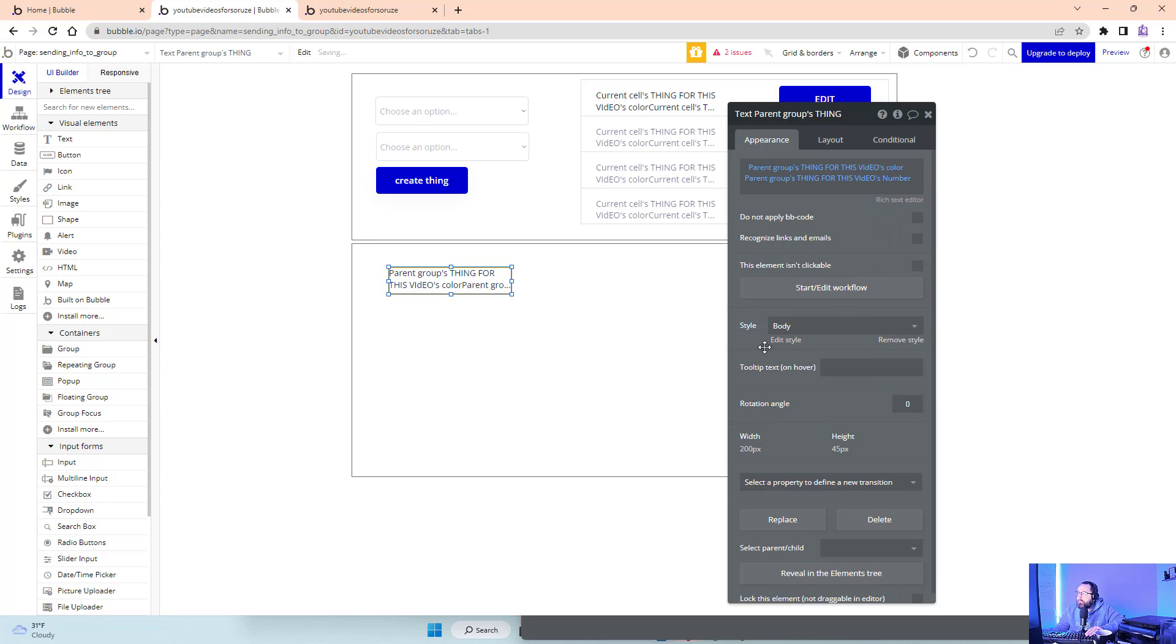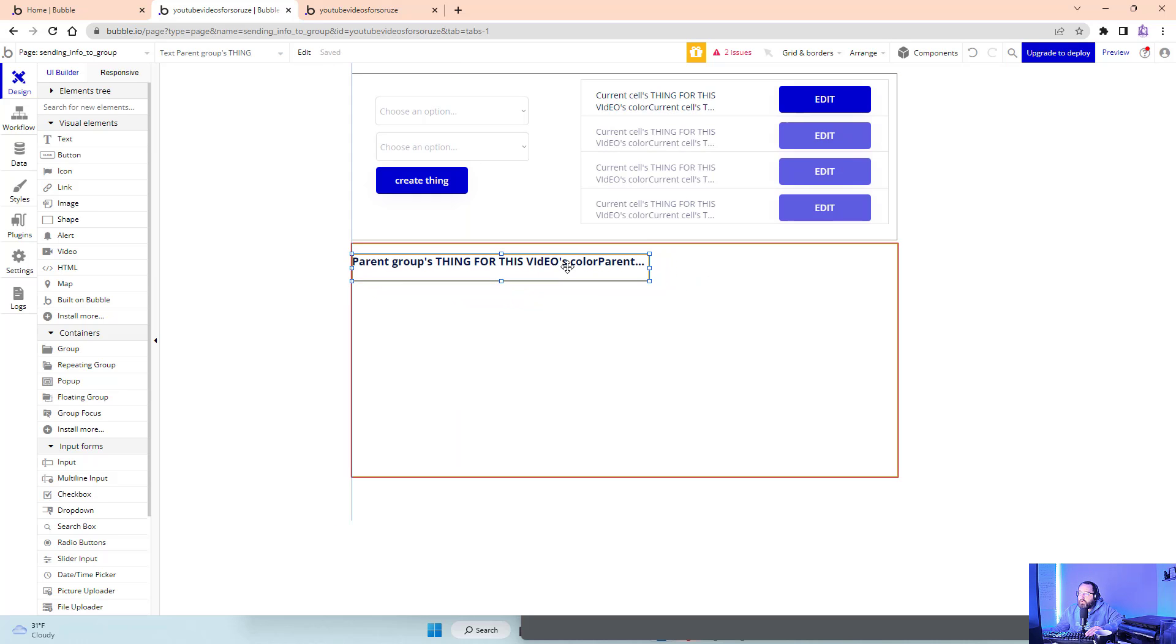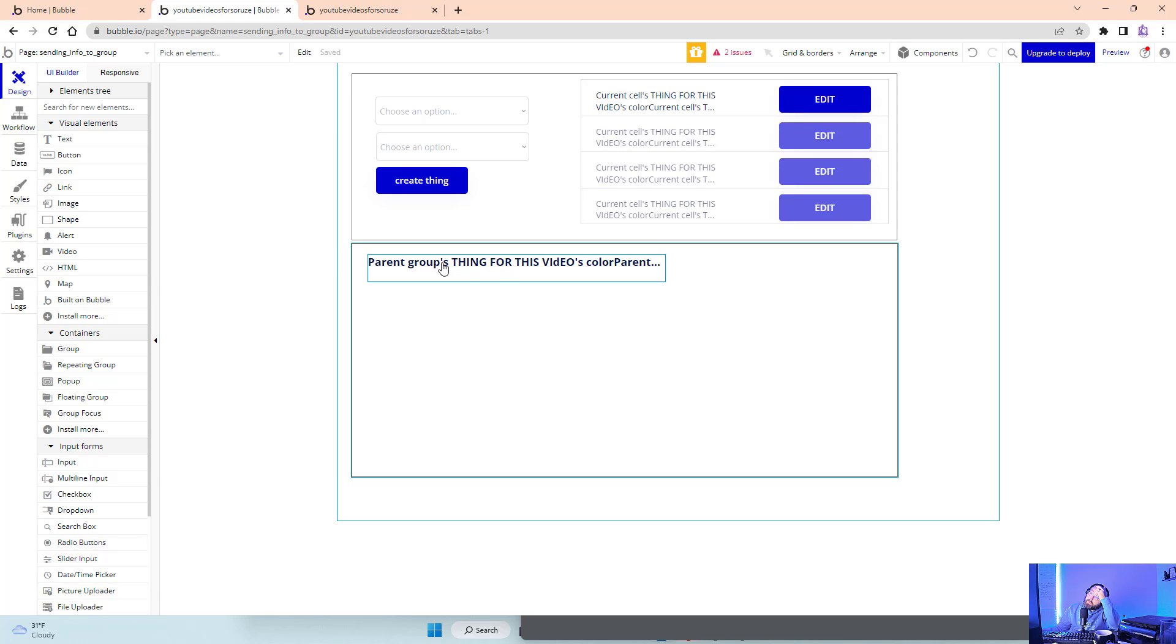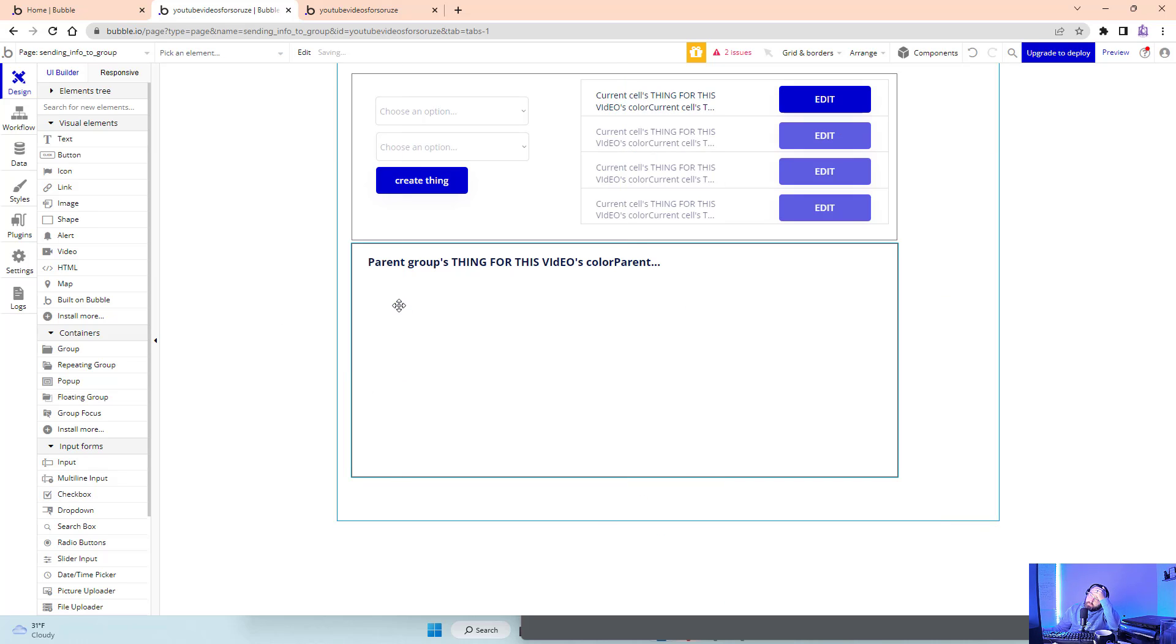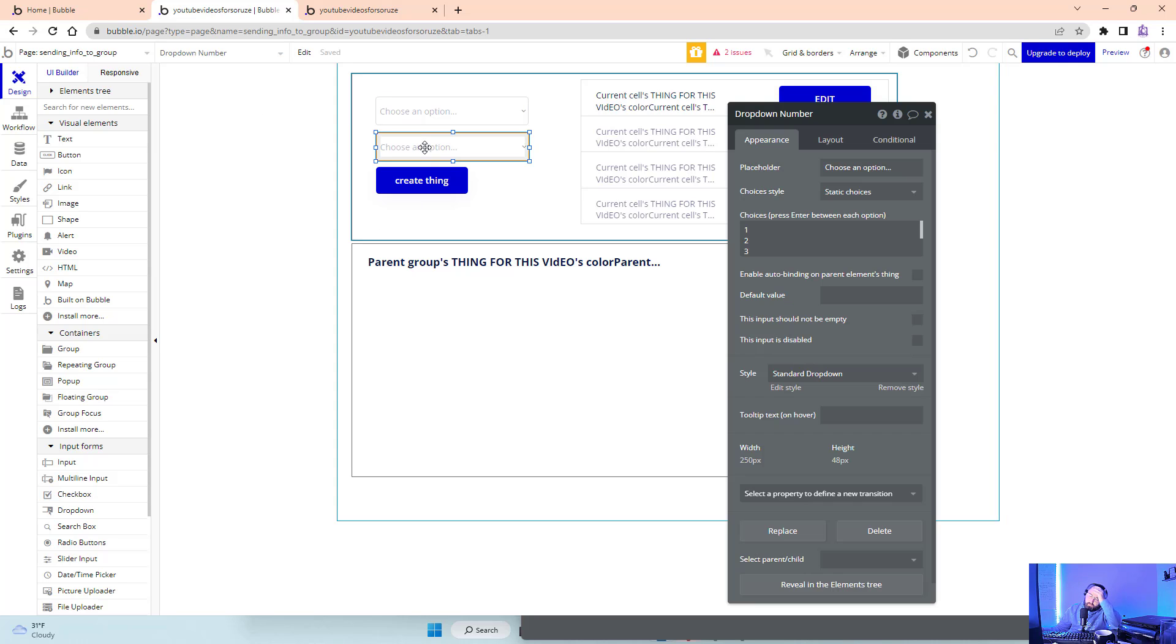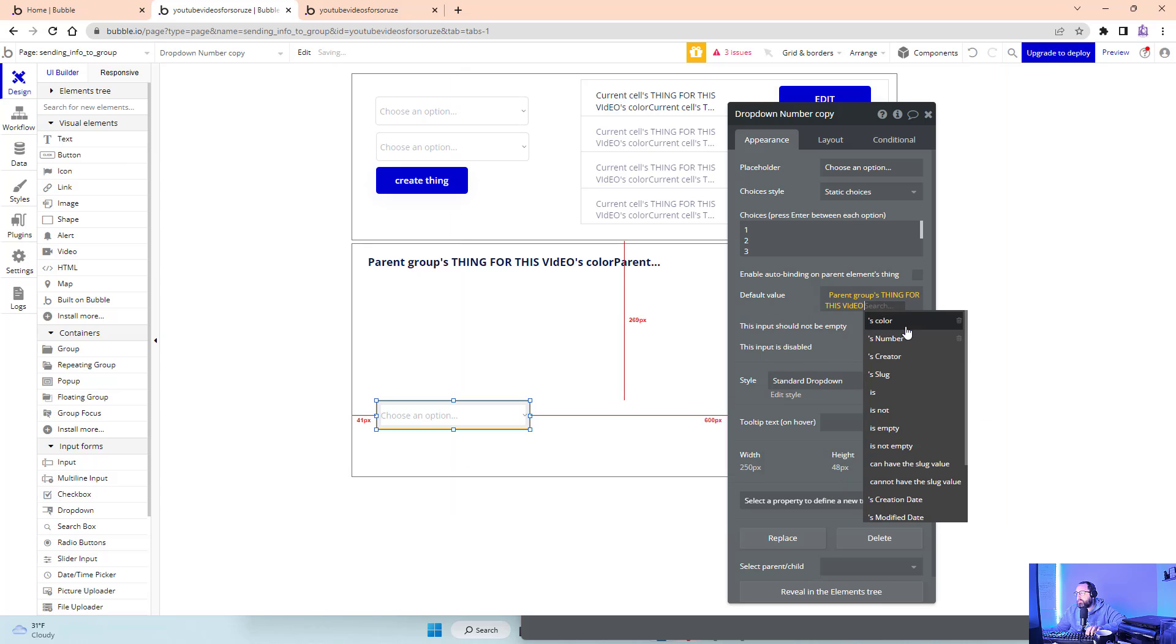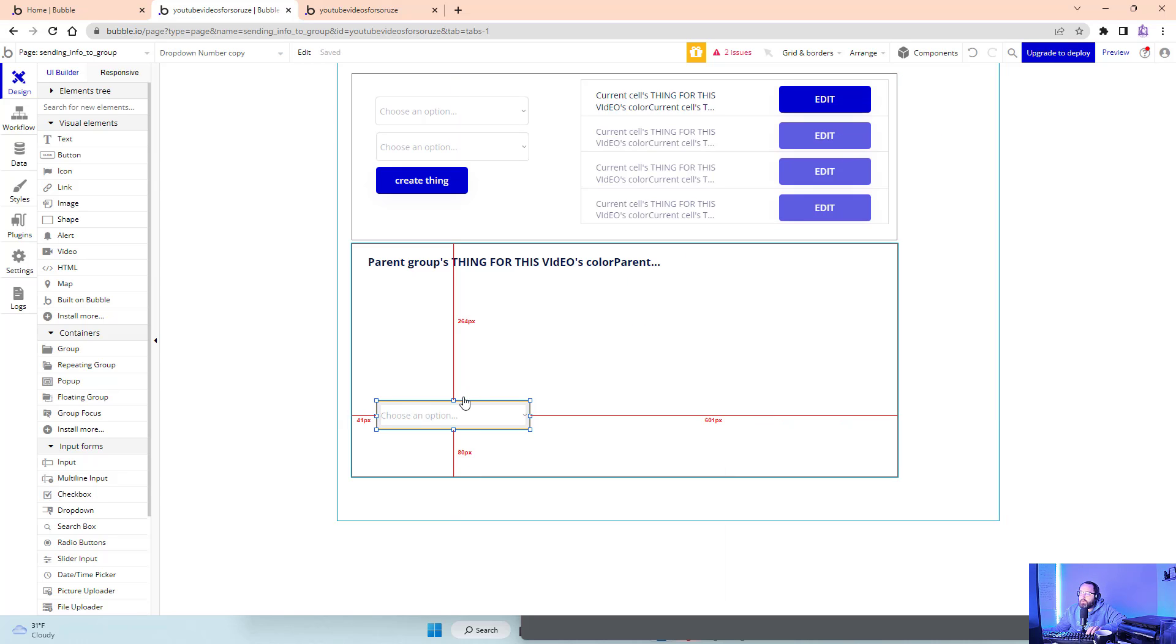A few different things we can do. We could make inputs here that are already pre-filled with that data. We could do dropdowns and have it defaulted to the answer. I'm going to copy this and drag it in here and have the default value be parent group's thing's number. This is the dropdown new number change.